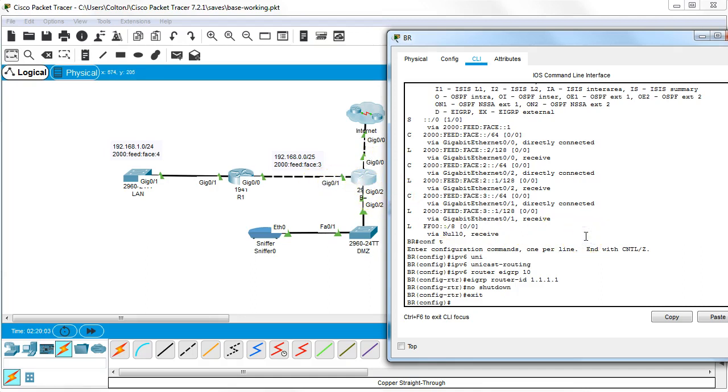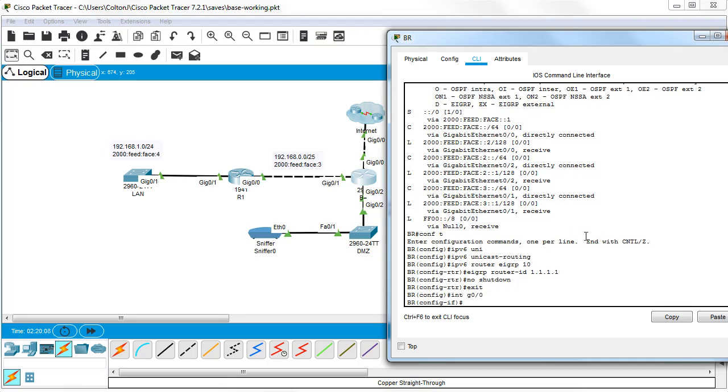So I'm going to go in and add each one. int g0/0 and then I type in my IPv6 EIGRP 10 to add this interface to part of AS10.